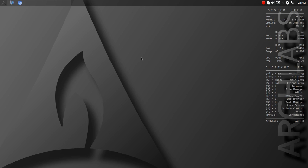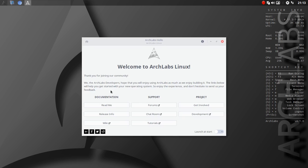I want to jump over to a couple of things. First of all, there's no traditional menu, so this is not your menu launcher. This is the Welcome Screen. You've got documentation here, support, project, toggle here to launch at start. So nice to see that for someone jumping into this for the first time.